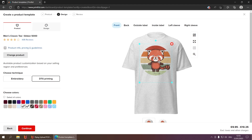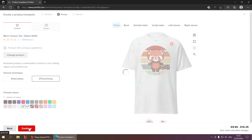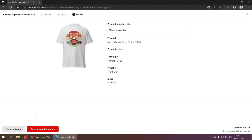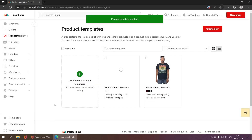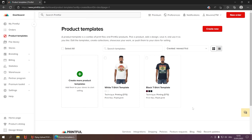Place it the way you want it — this is the normal Amazon print-on-demand format, 4500 by 5400 pixels. Then click 'Continue,' name the template as you want (in this case 'White T-Shirt Template'), and save the product template. That's basically everything you have to do — your template is created and can now be configured in Flying Upload.